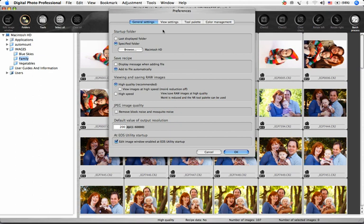The first tab is for General Settings. Under Startup Folder, choose whether you'd like to see a specific folder every time you launch DPP or if you'd like to see the last folder you were working with. Save Recipe refers to whether DPP automatically saves the adjustments you've made to the files in the folder or shows you a dialog box each time you exit the program or move to another folder.